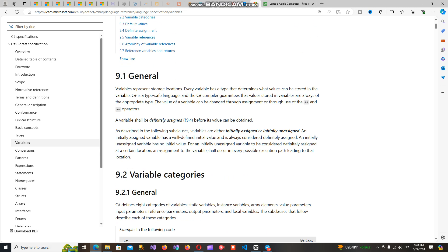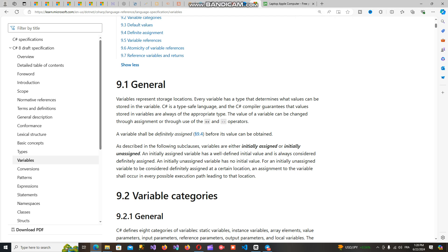Now we can see the general definition about the variable. A variable is a storage location that is determined by a data type. The value stored in the variable is kept in memory as temporary storage, and the variable can store a value during compiler runtime or program execution.